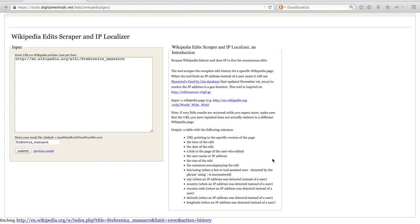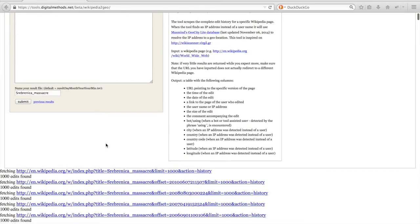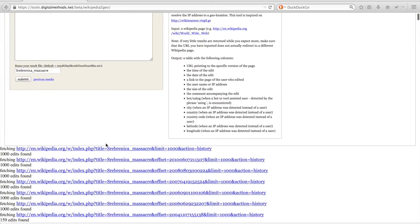The Wikipedia Edit Scraper and IP Localizer allows you to retrieve the full edit history of a Wikipedia article. You just enter the URL in the input box, name your result file, and click submit.